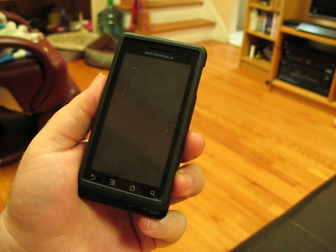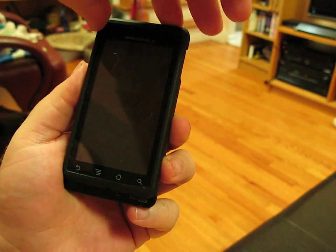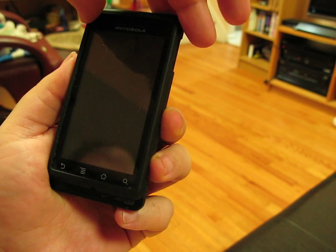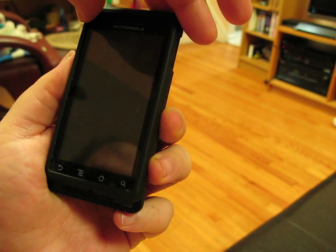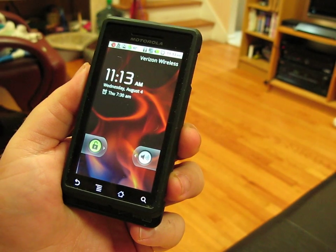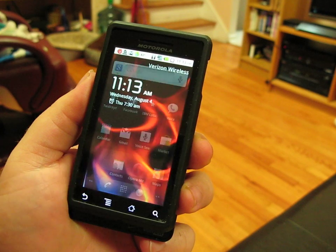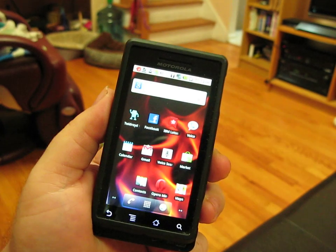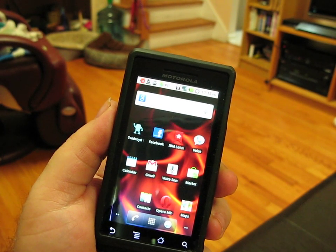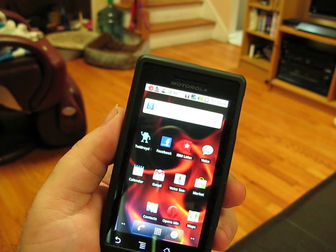Hi, this is Jason Perlow with ZDNet Tech Brailer, and I'm here to show you the new Android Froyo update for the Motorola Droid, which was recently introduced just this morning, August 4th, 2010.